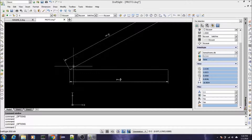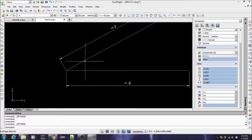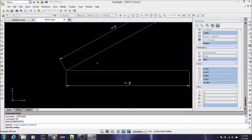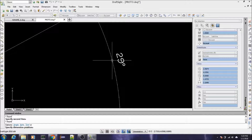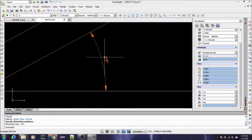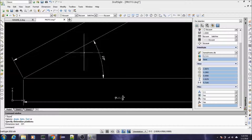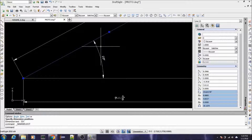Now if I want to dimension a corner — the angle between these two lines — I just type 'dc', and it asks me to specify entities. Select the first line, select the second line, and there you go. It's rounding up — that's not exactly 29 degrees — so let's change the precision settings.